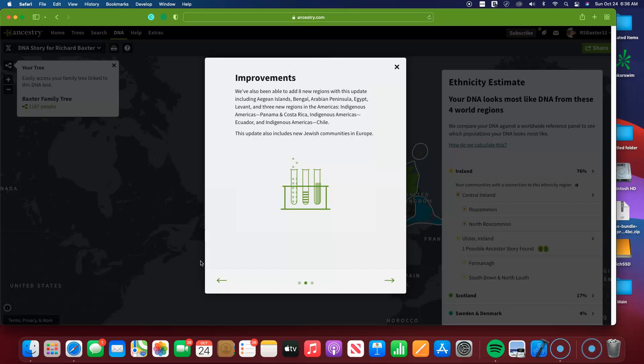And there are three new regions in the Americas: Indigenous Americas Panama and Costa Rica, Ecuador as well, and Indigenous Americas Chile.